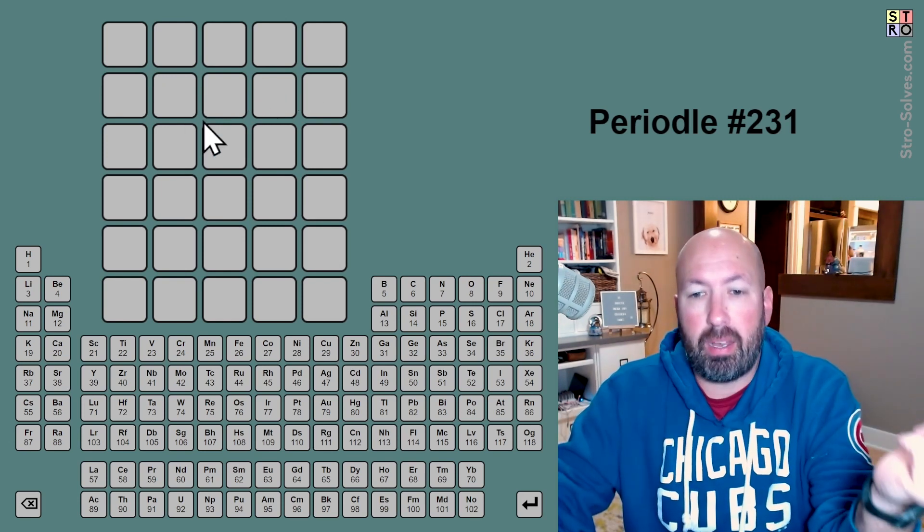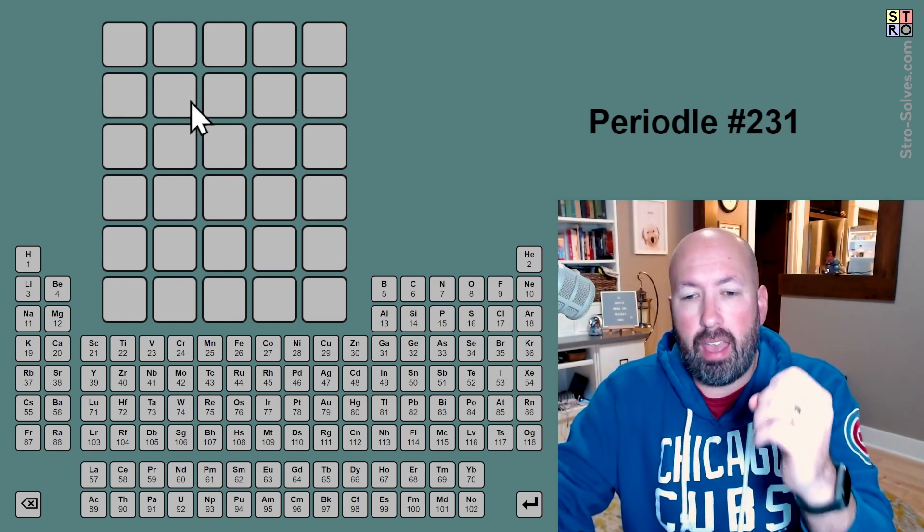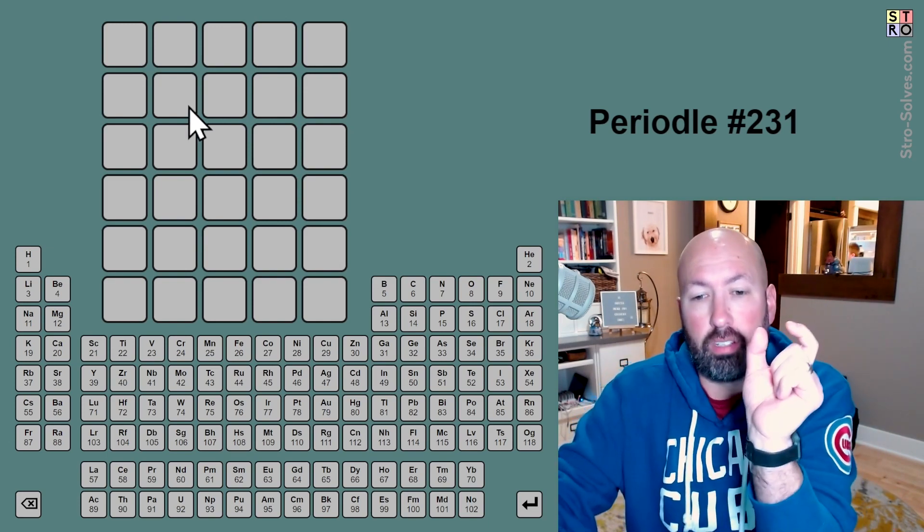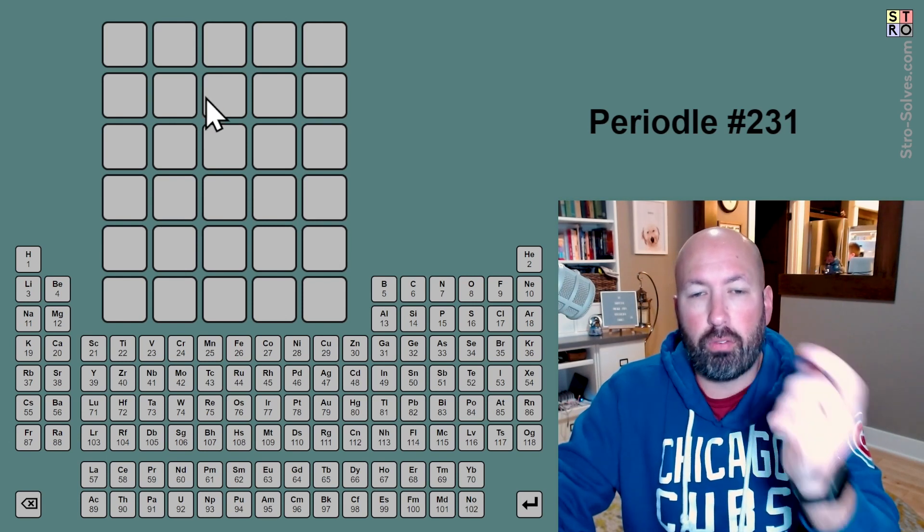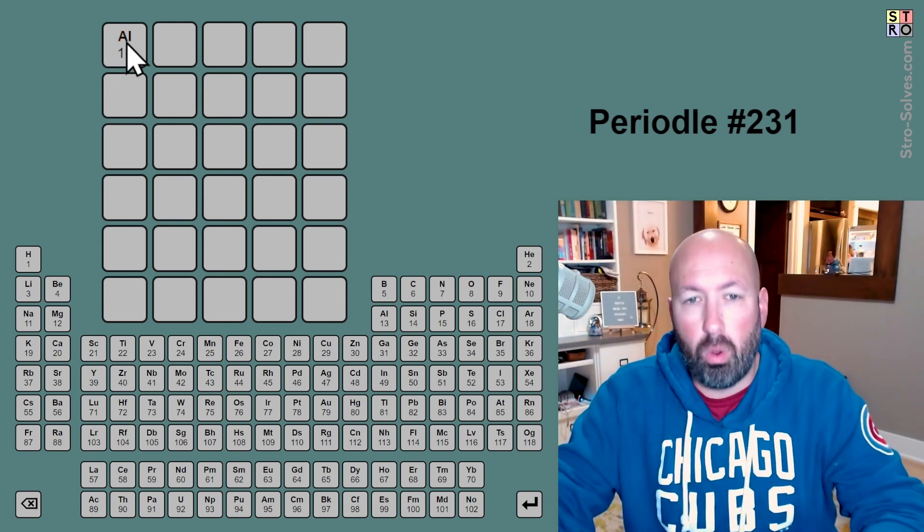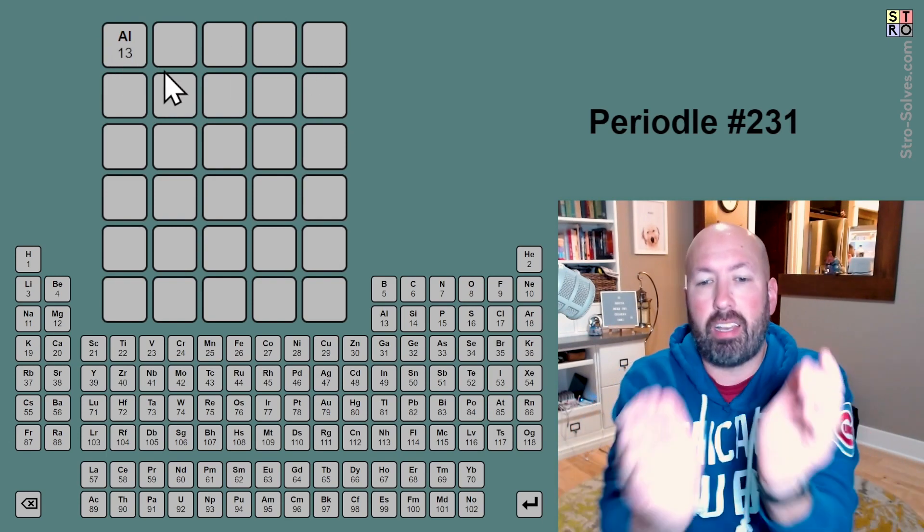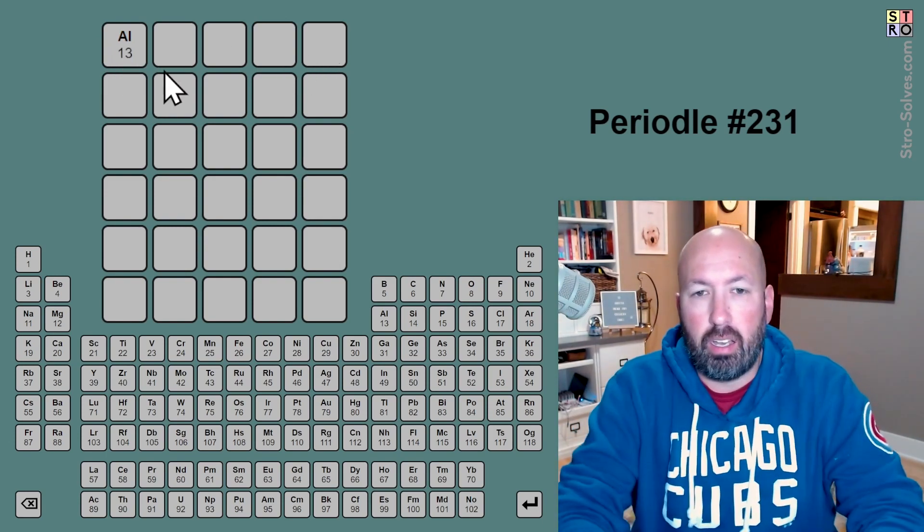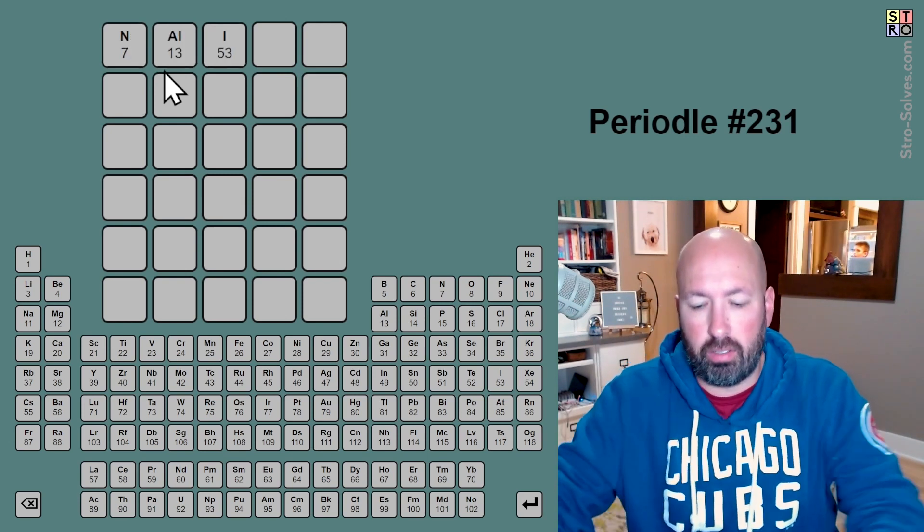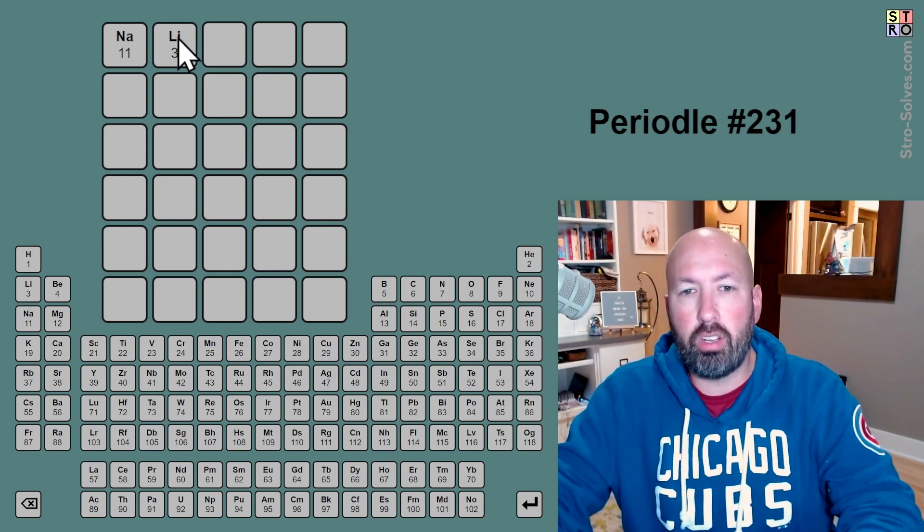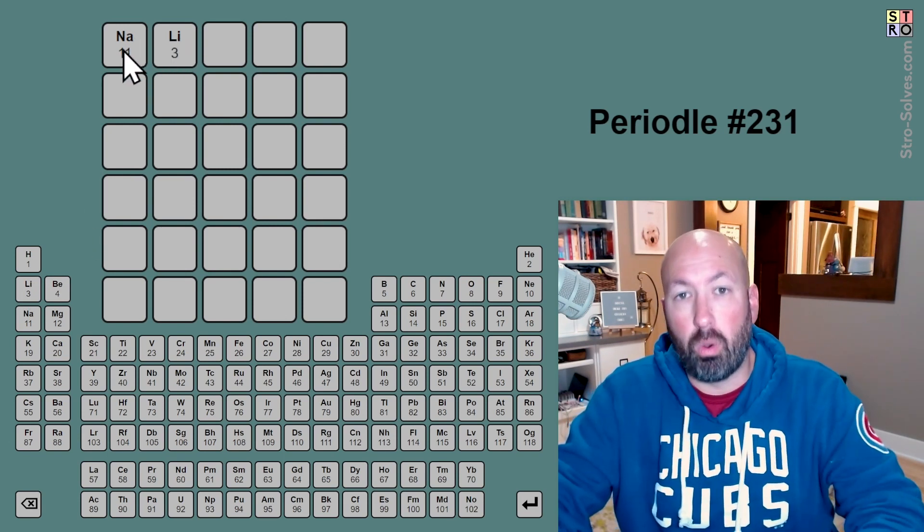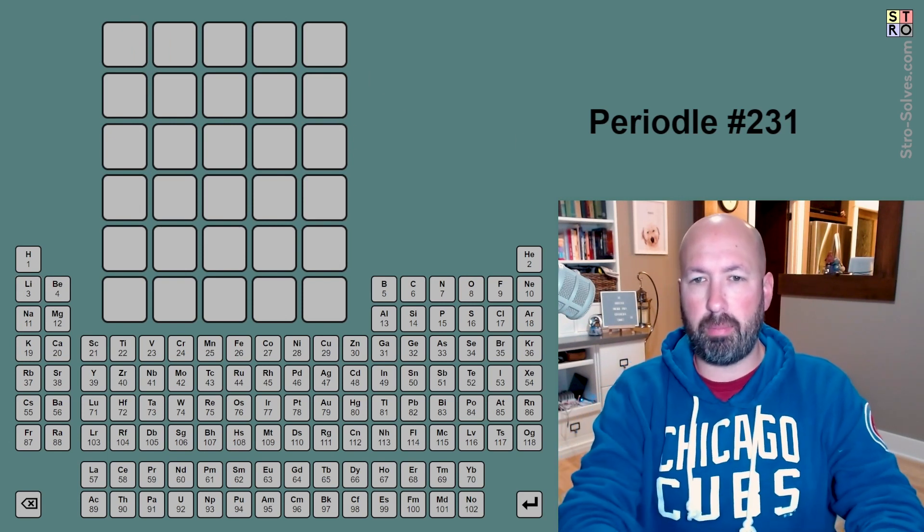So yellow means that the element you chose is in the word, but in a different spot. Green means it's in the correct spot. And orange means that that element is not in the word, but the letters in the element are in the word. So if you have aluminum and you get an orange, that means that aluminum is not in the answer, but the letters A, L are next to each other. So you might have like sodium and lithium next to each other or something. If you had sodium, lithium in the answer, aluminum would give you an orange. And that's about all we need to know.